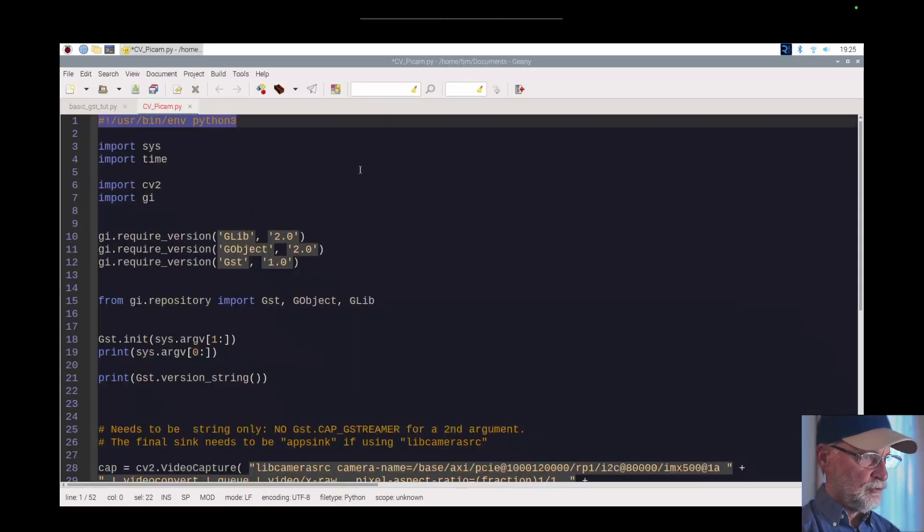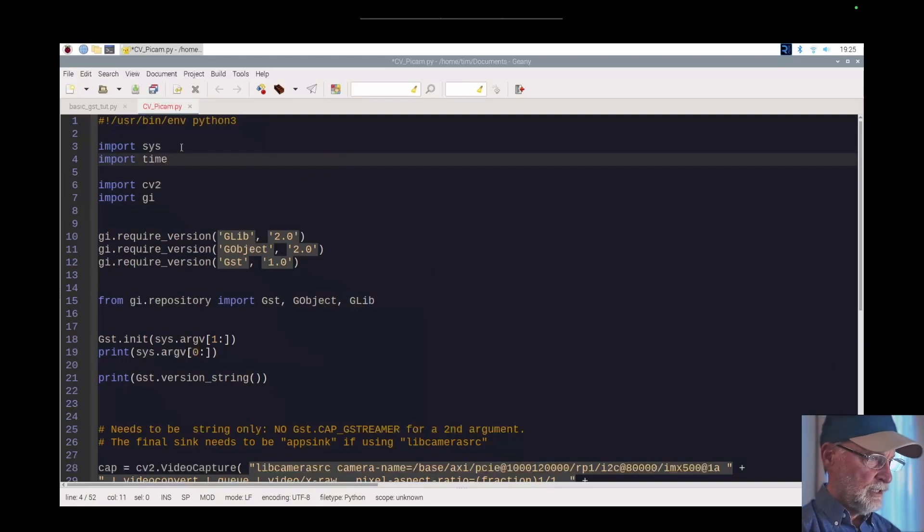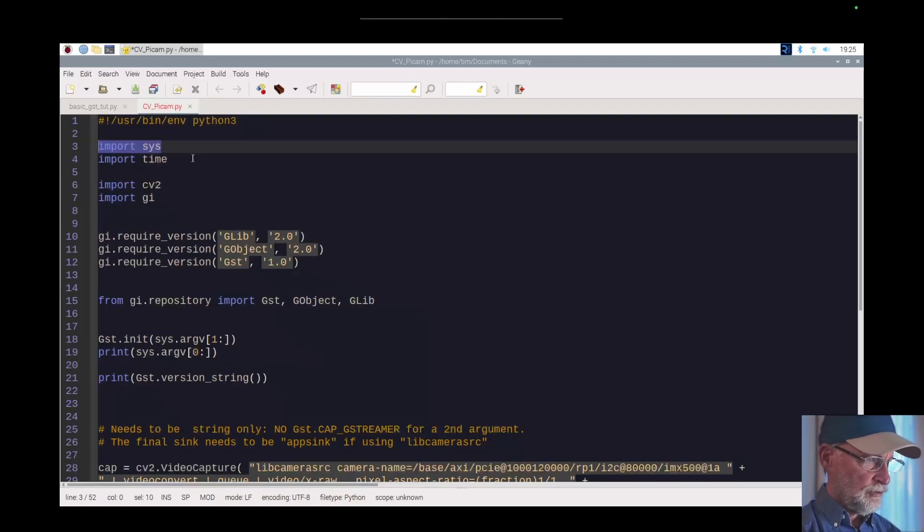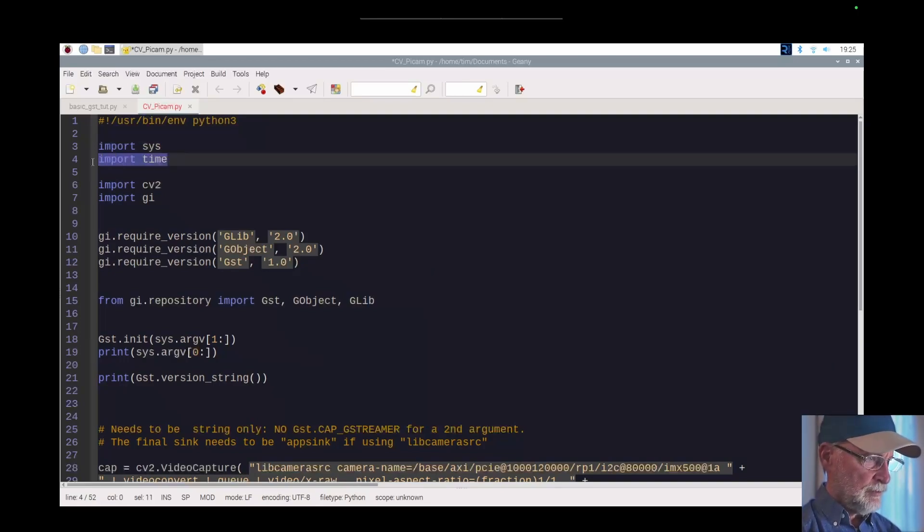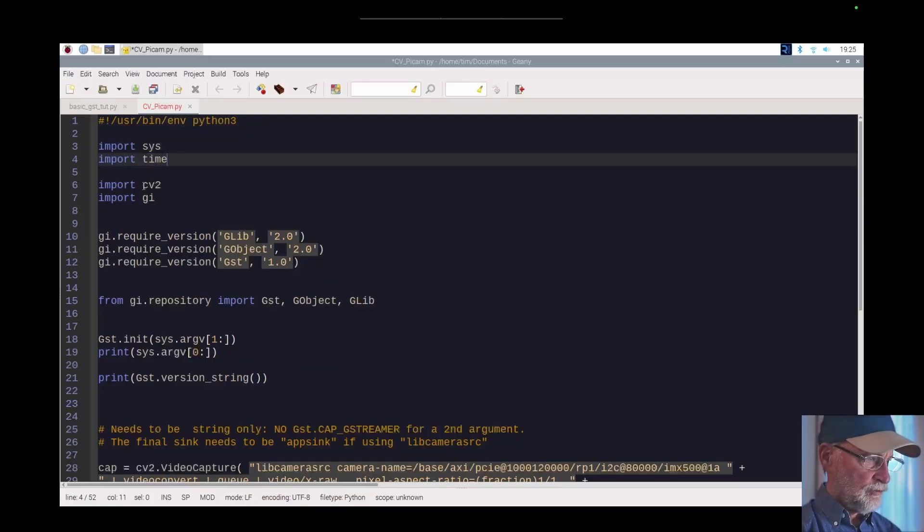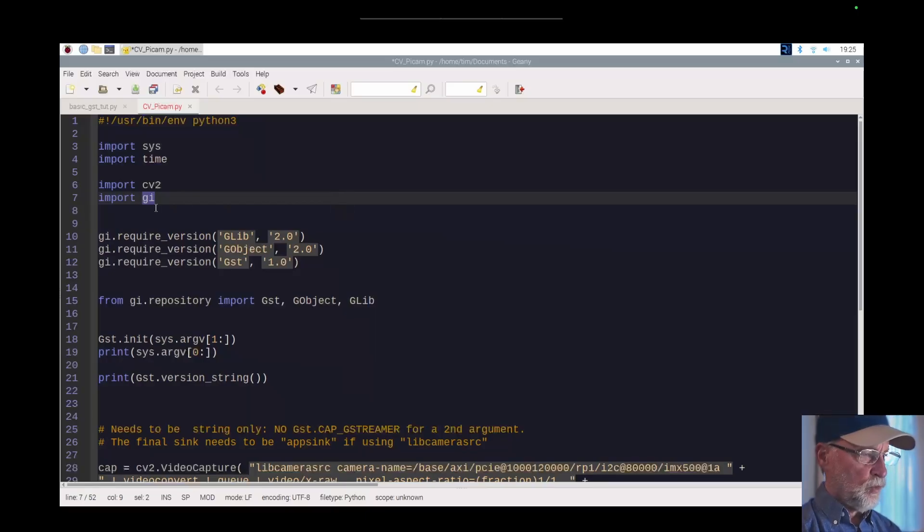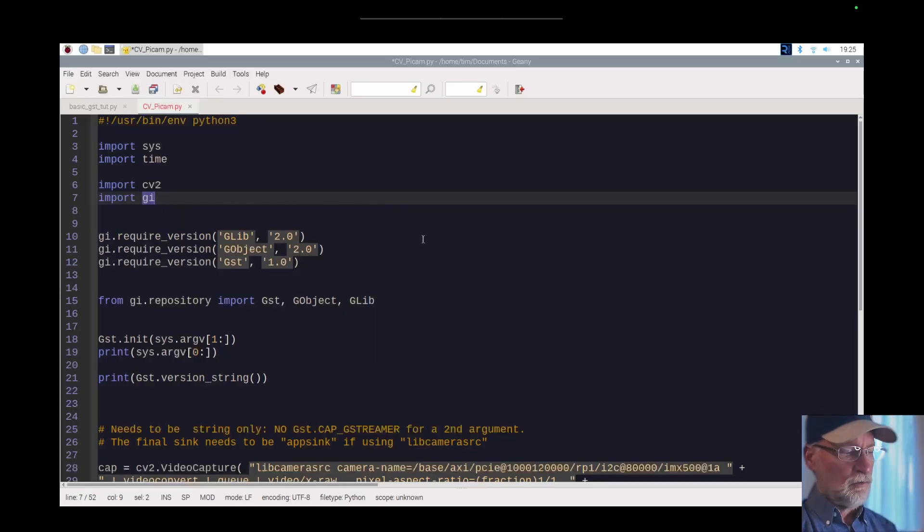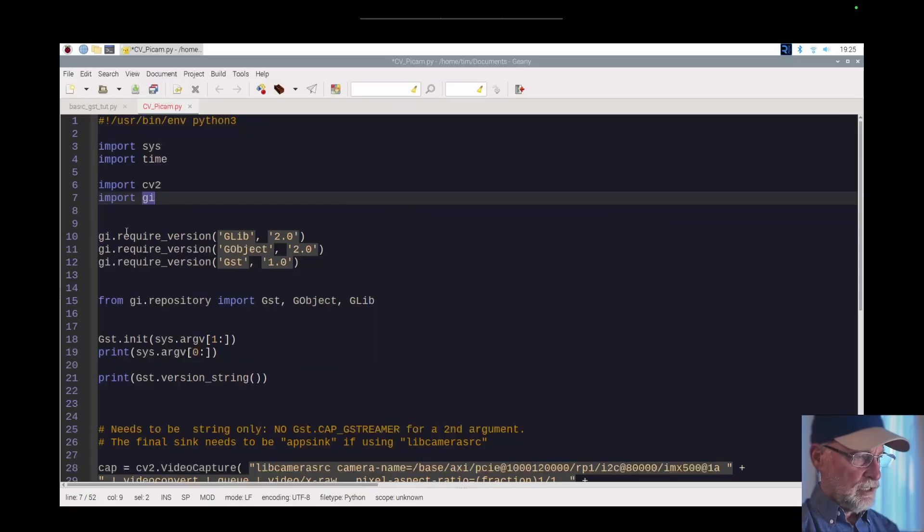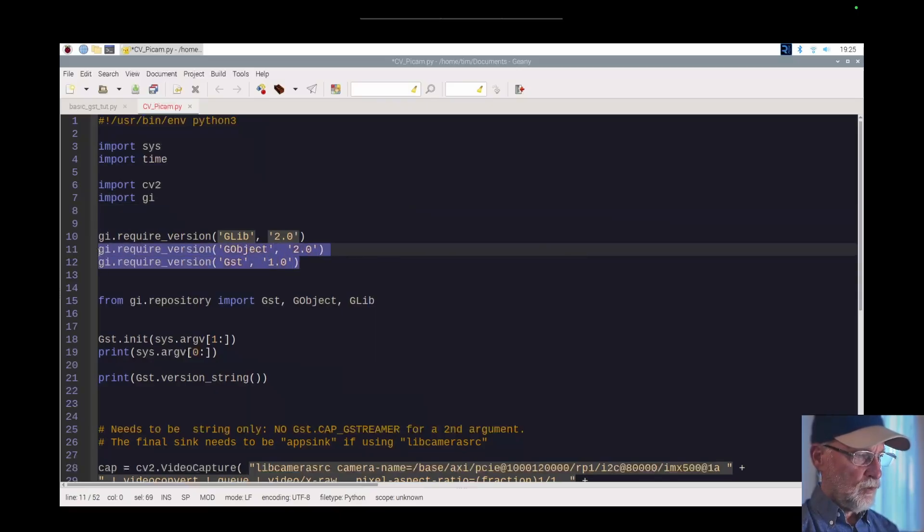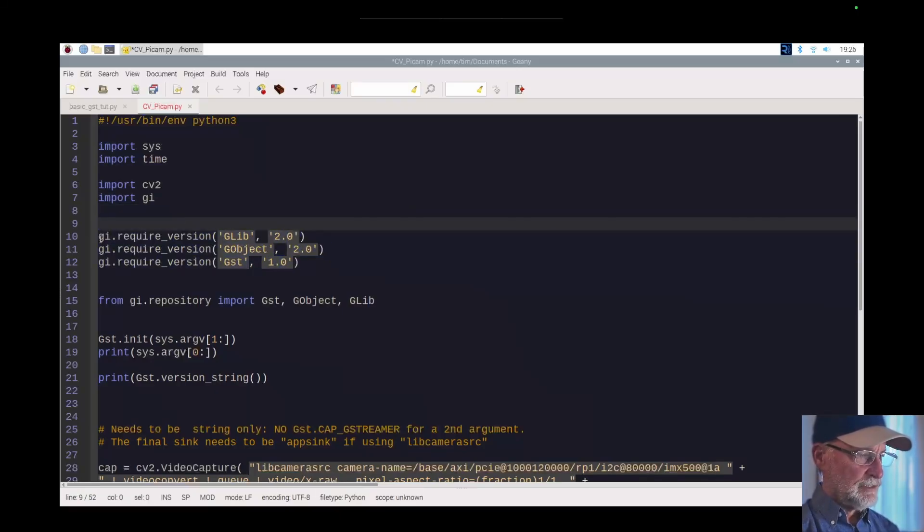Here's what I'm doing. On the first line I'm using shebang user bin env python3. Line three I import sys for Python, importing the time module. I import cv2 and I'm importing gi for GStreamer.